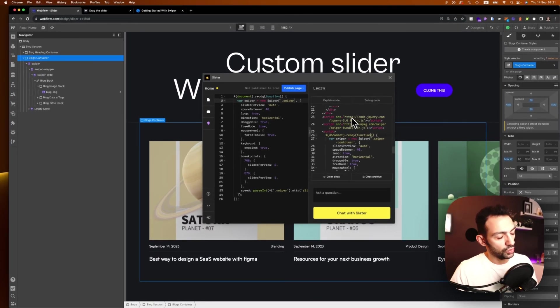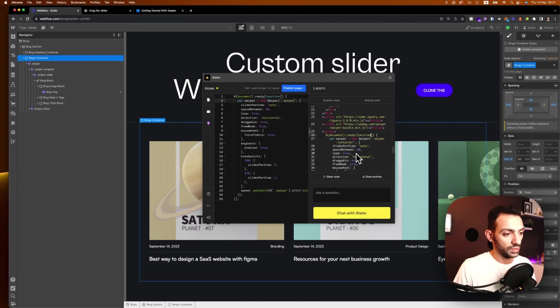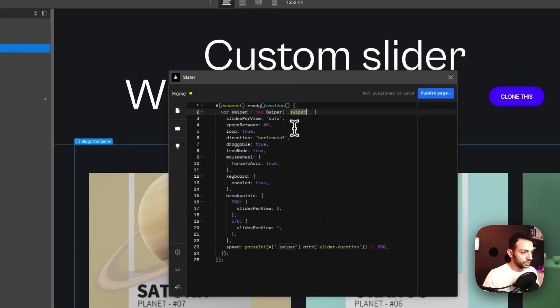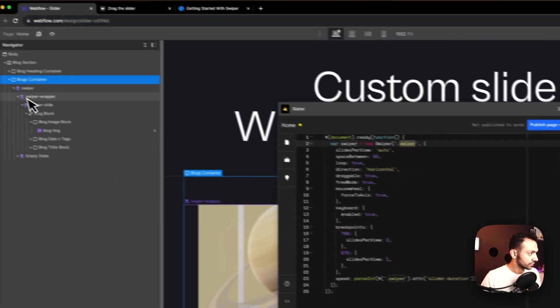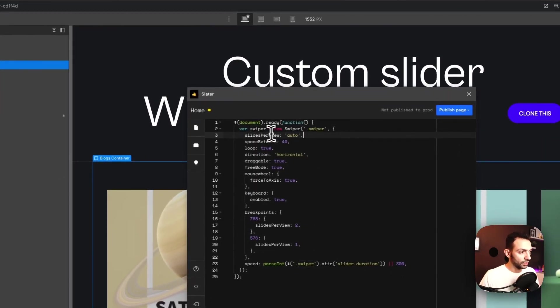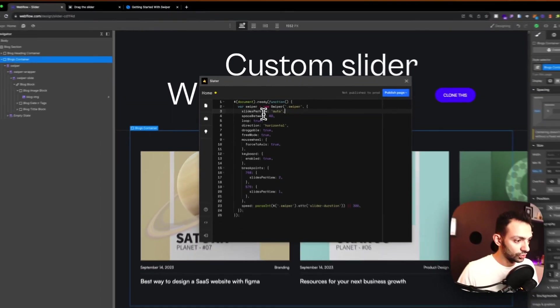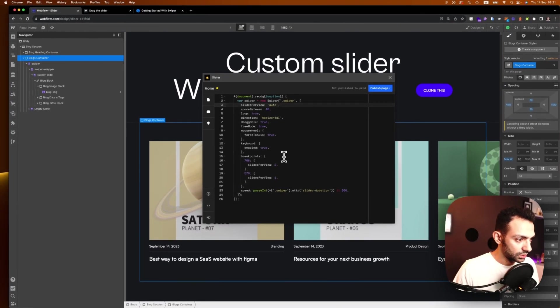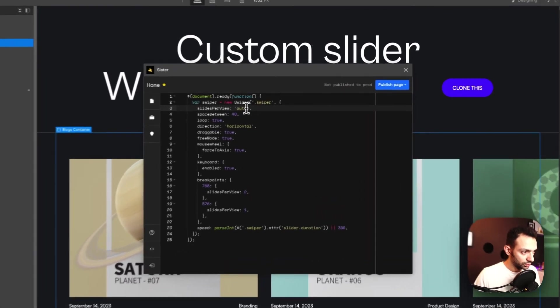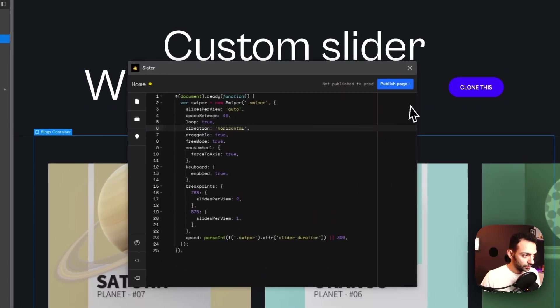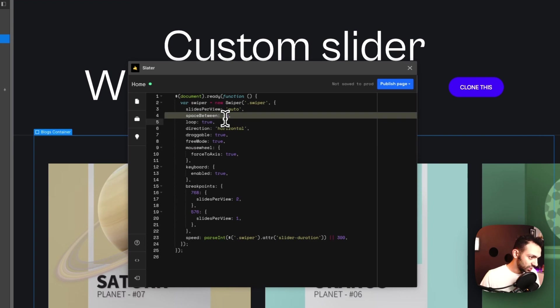So let's continue through this. So first thing we corrected the name of the swiper. So here we have swiper, just swiper, it's not swiper container. Slides per view is auto. Now this is not what I wanted, I already told it to be three, but actually let me test if this works.